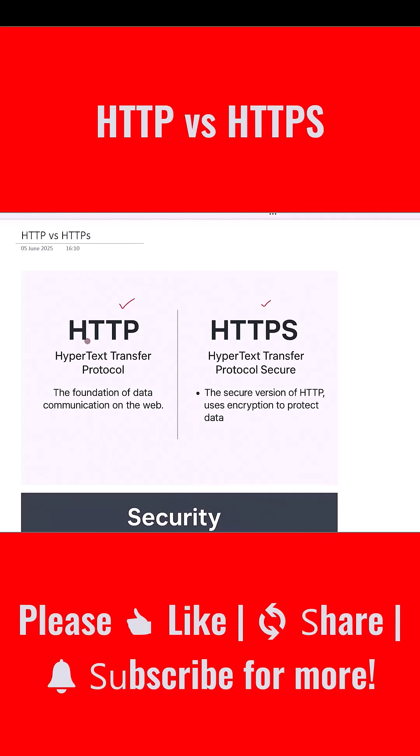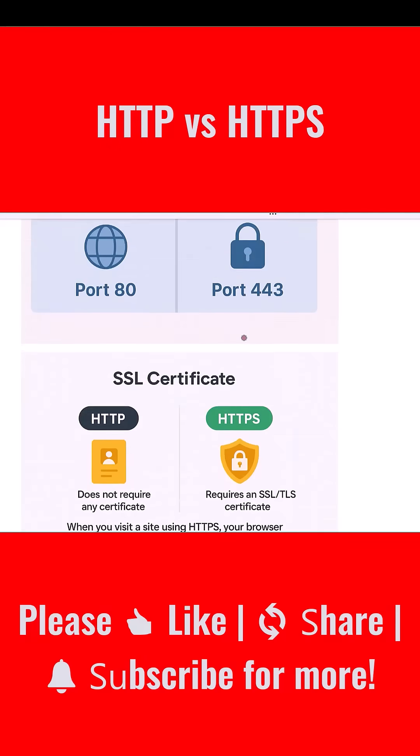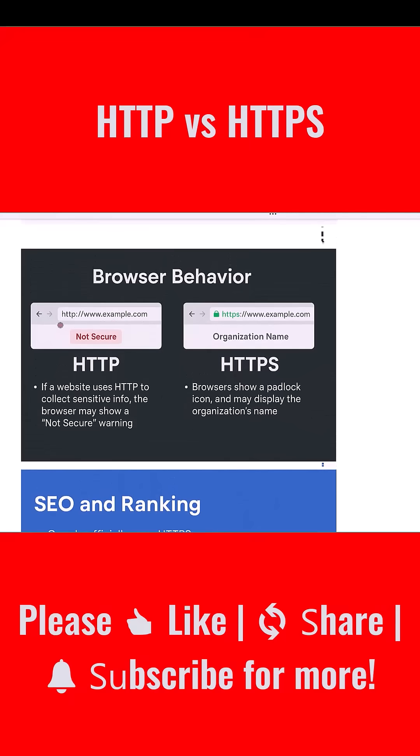In today's video we are comparing two closely related but very different web protocols: HTTP and HTTPS. You have seen them in your browser address bar, but do you really know what sets them apart and more importantly which one should your website or application be using?